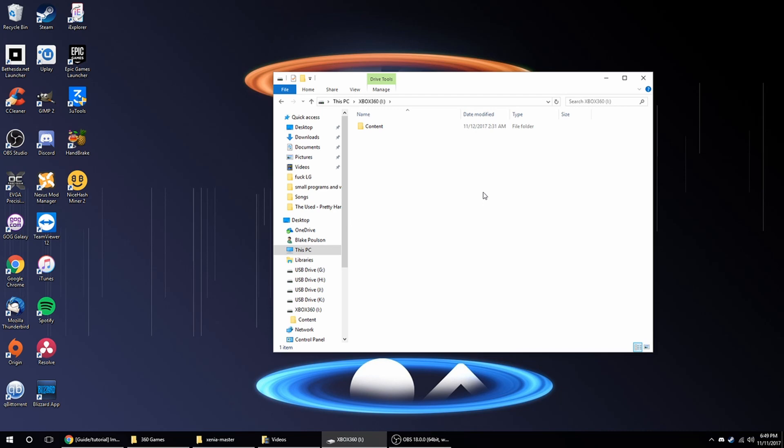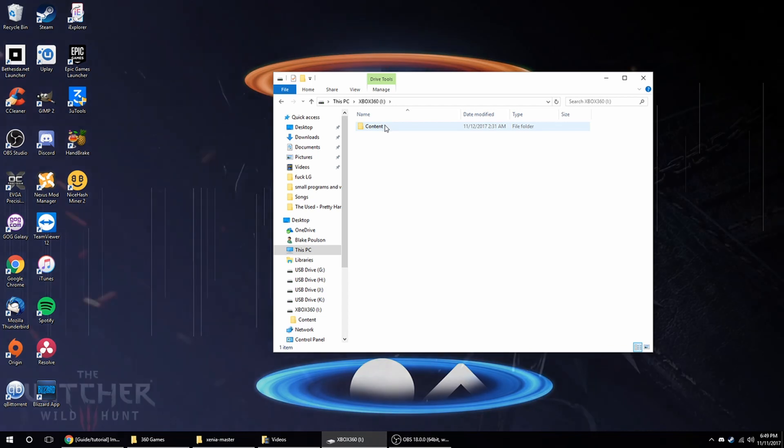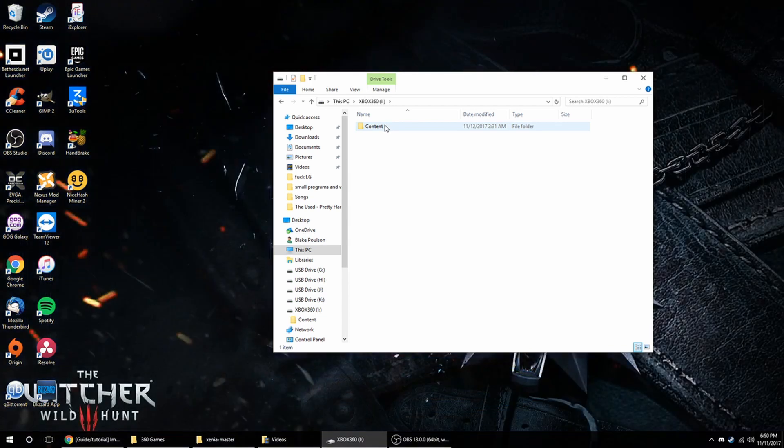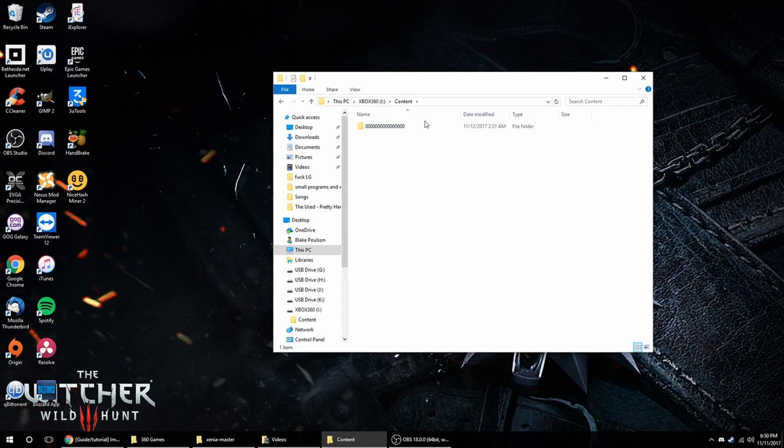I should have added this earlier, don't try to format the USB with the Xbox itself, do it in Windows like I showed earlier, and this should work. If it doesn't work, try another USB I guess, but anyway, you're going to go into that content folder, and there should be all these zeros and stuff.